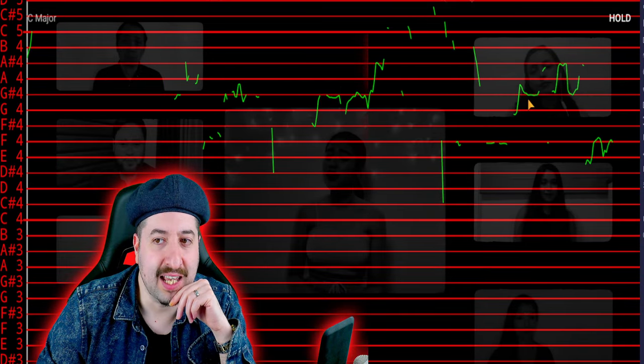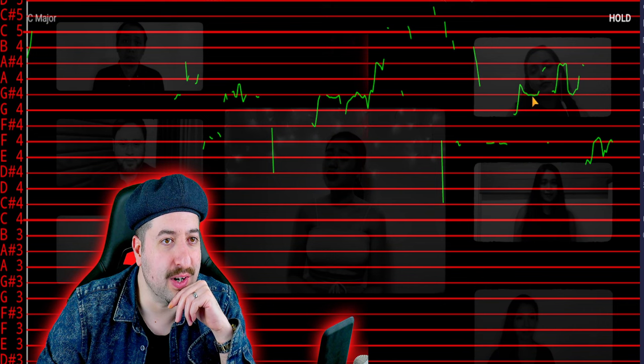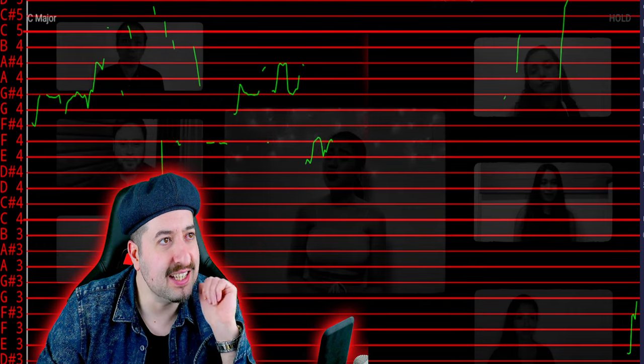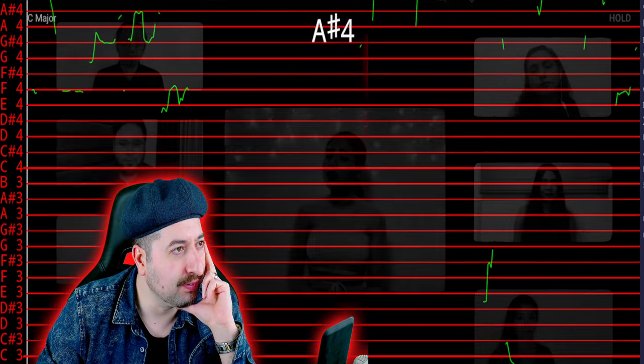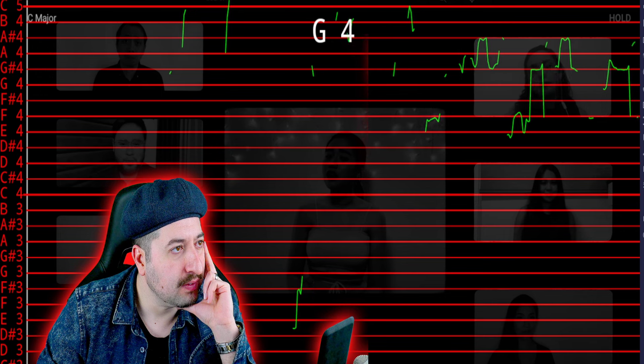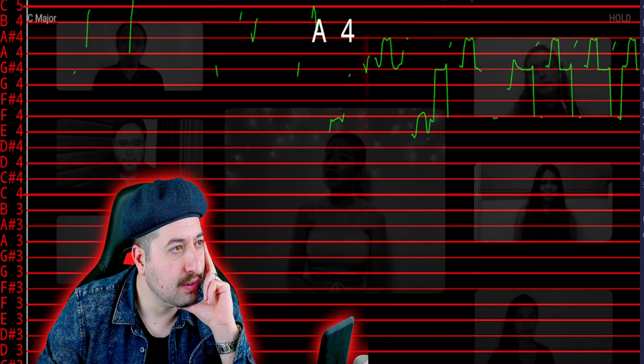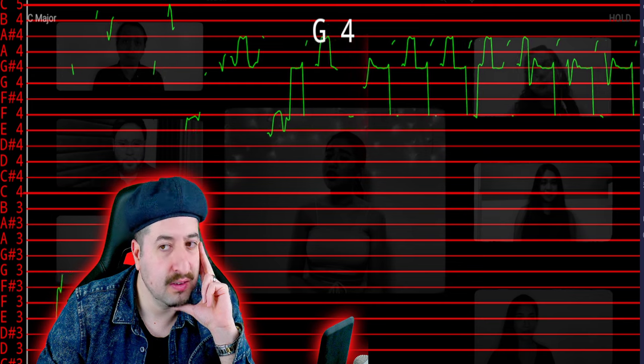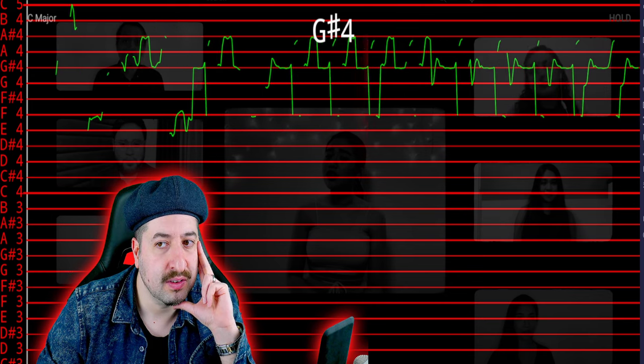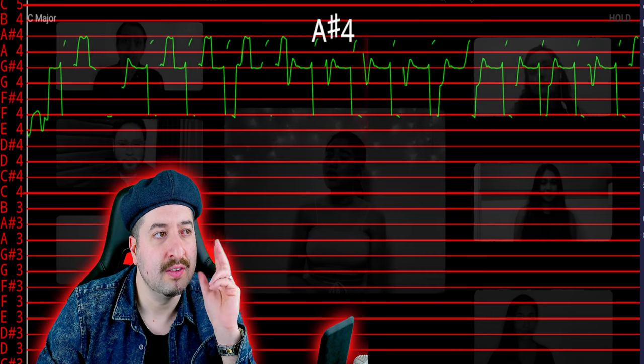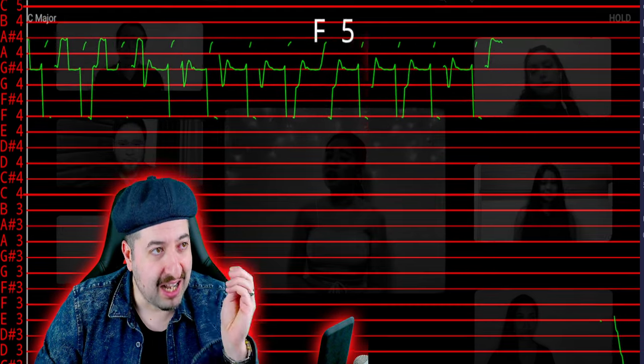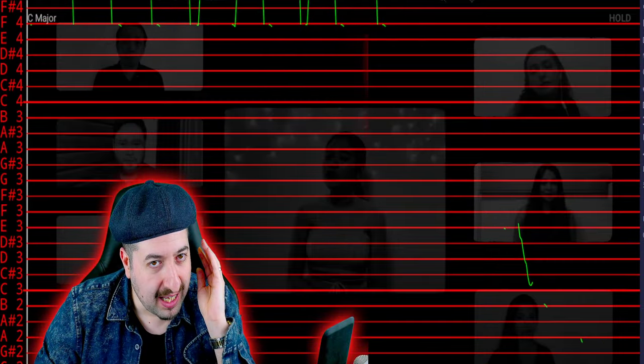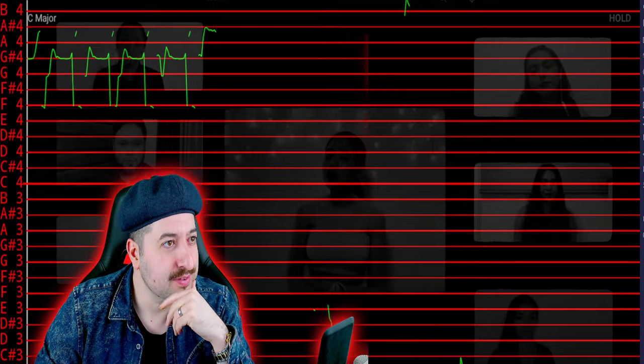And again, sign of pitch correction right there. And you could hear it. That to me sounds altered. I don't even need to see the graph.